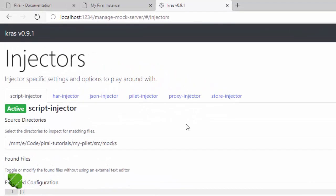Now for understanding what an injector is you will need to know a little bit about CRUS. Which receives all requests that we do against our development server. And then uses these injectors to decide what to do with the different requests.